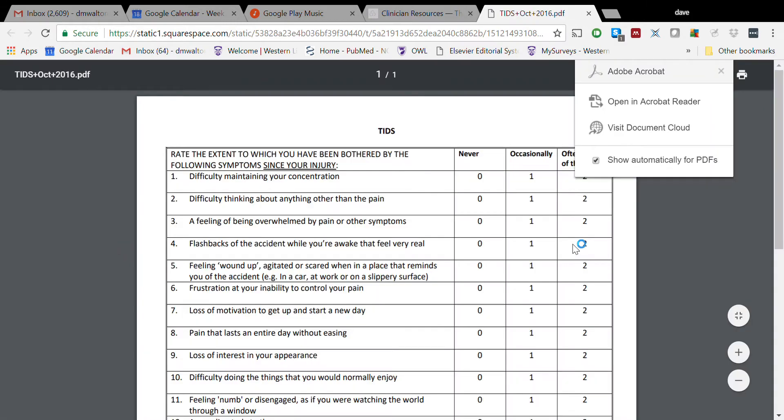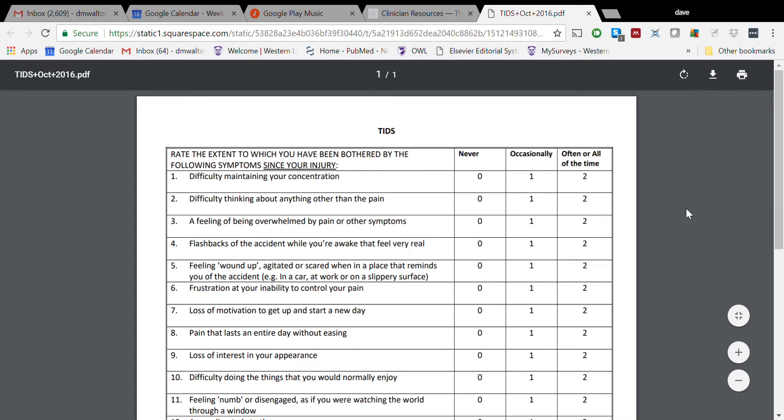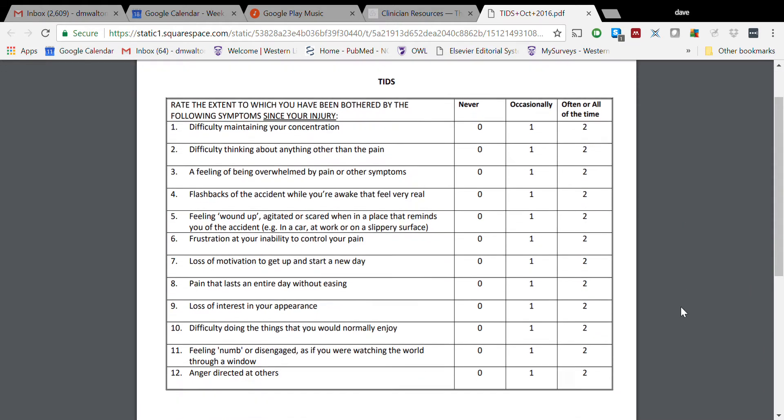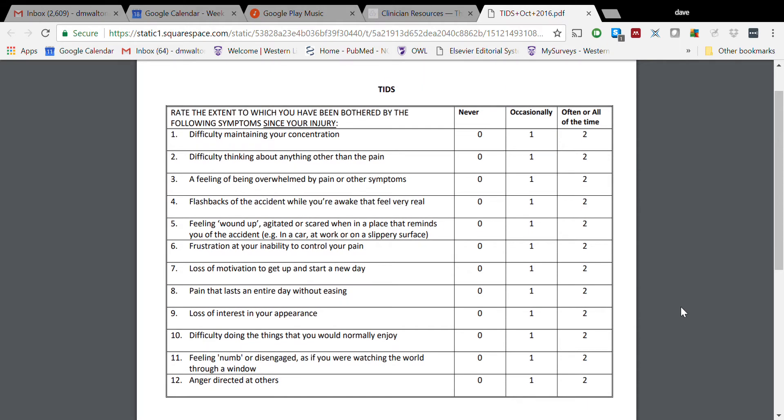That will bring up a PDF file. Again, this is free for use as long as you don't modify it and you're not using it for industry-sponsored research. The tool itself, as you can see right now, is 12 items long. This is in fact the 16th iteration of this tool we've been developing now for 10 years.